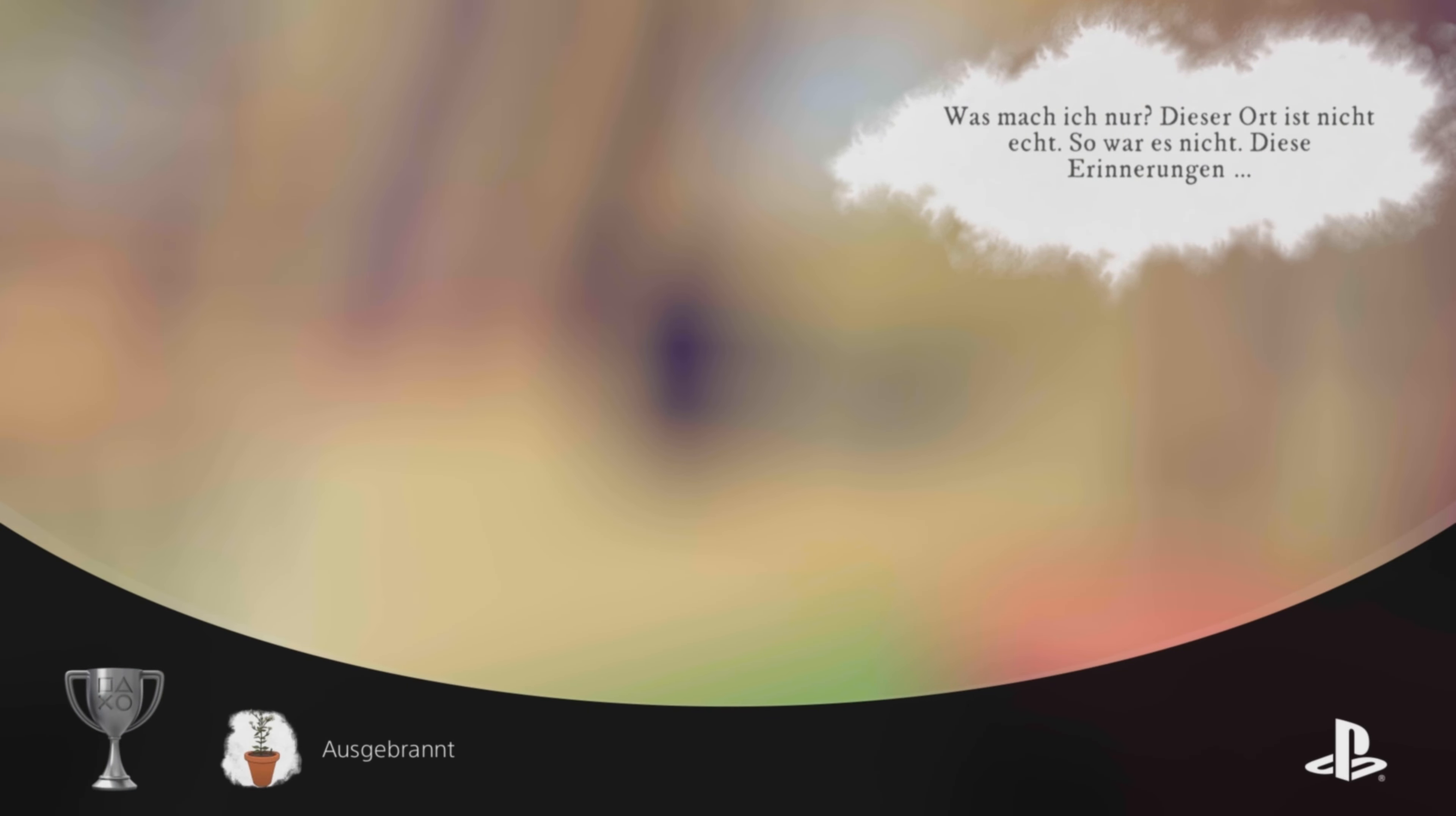This place is not real. This is not what it looked like. The memories are...